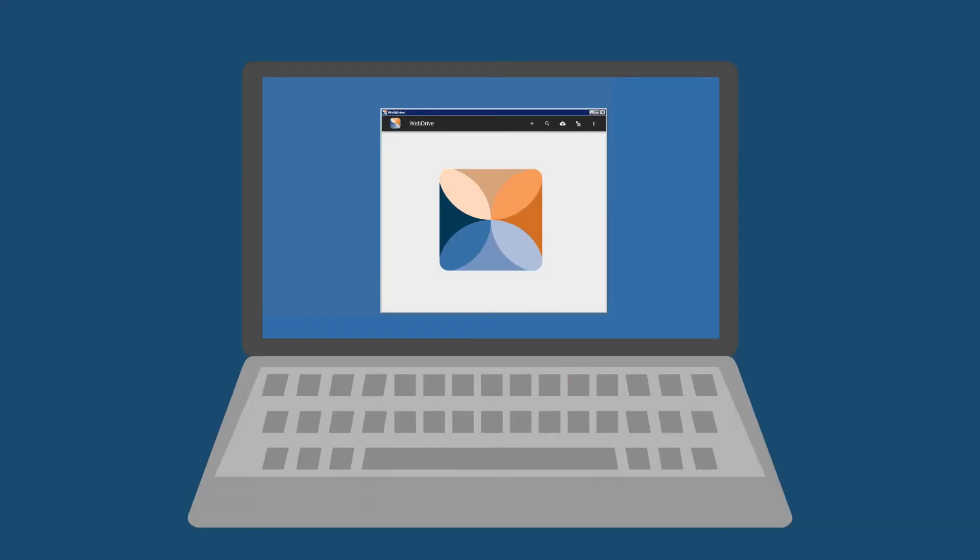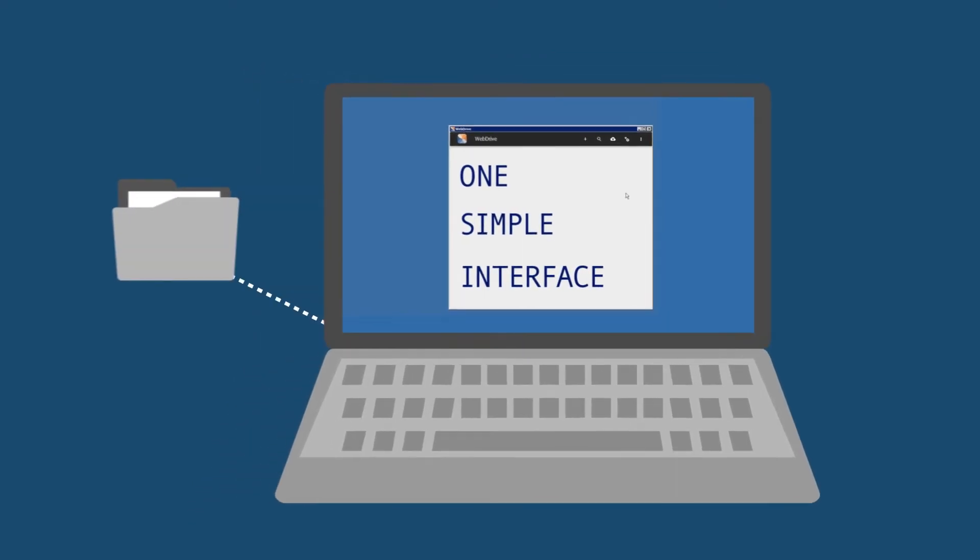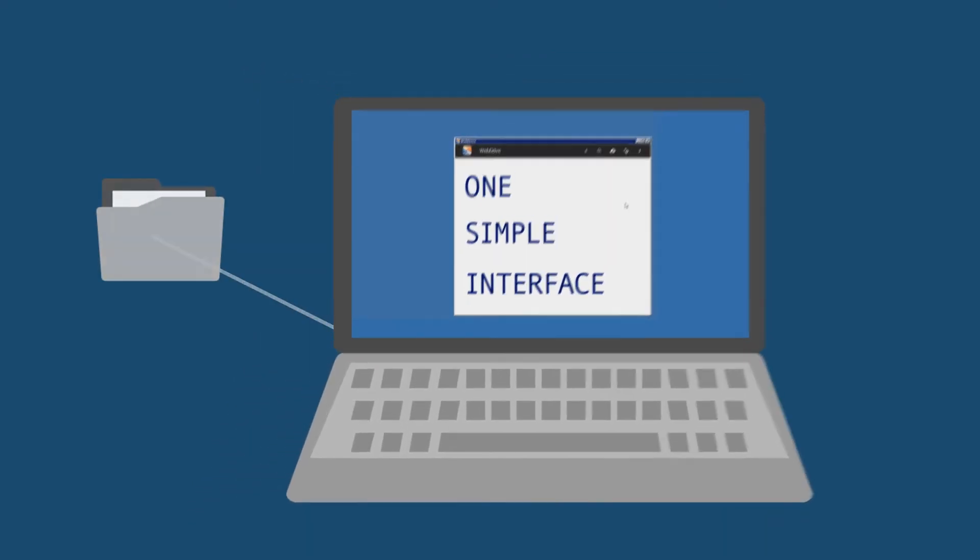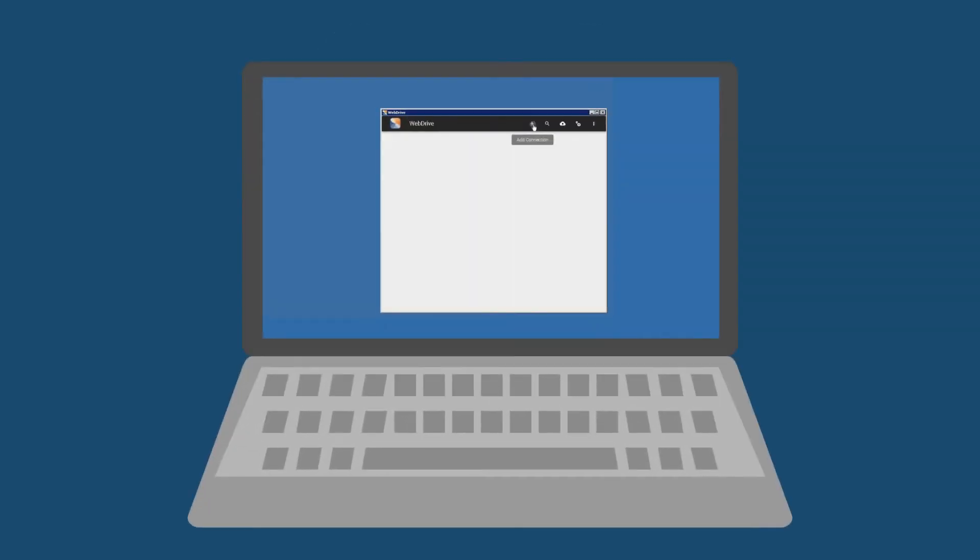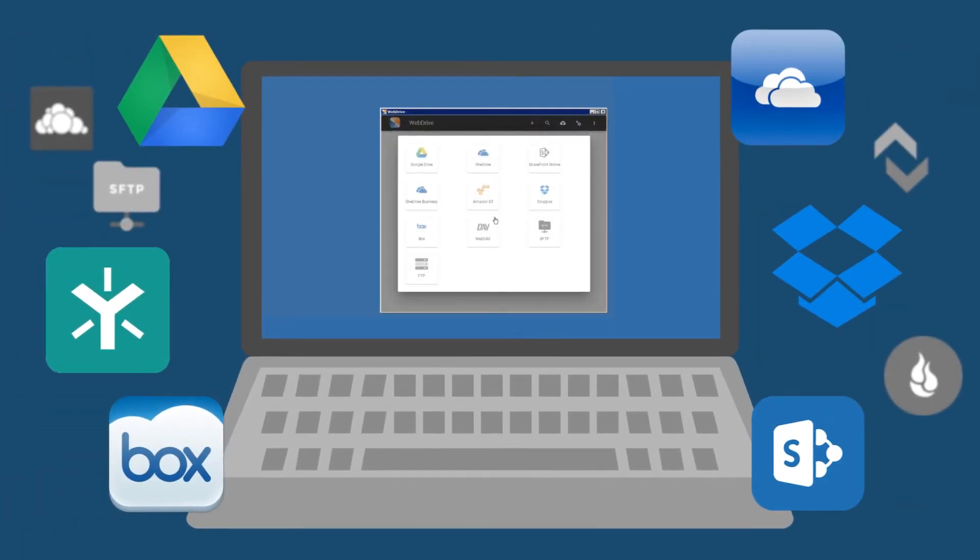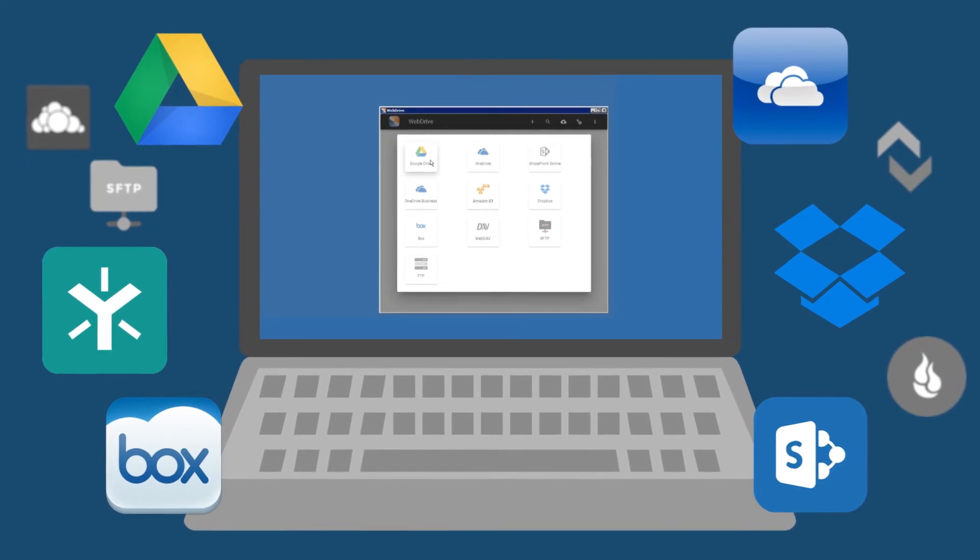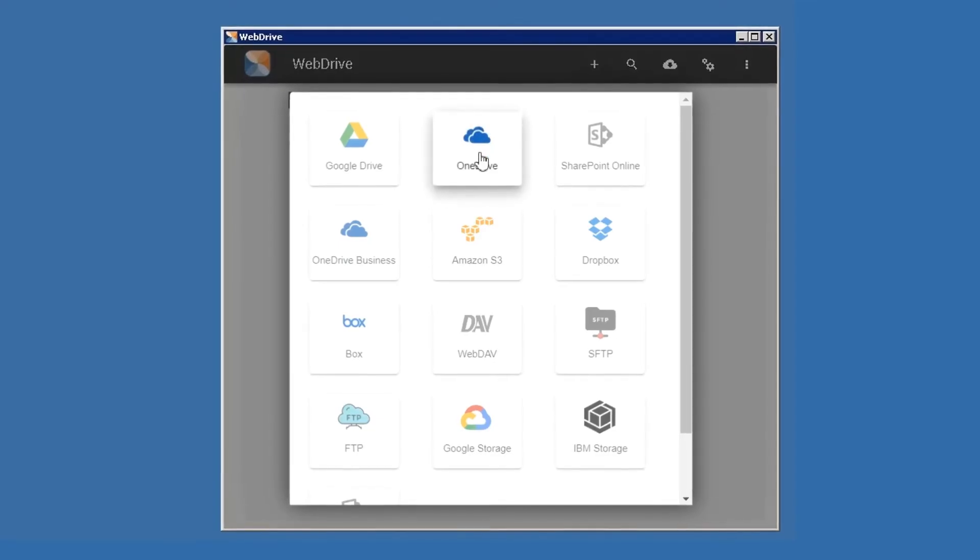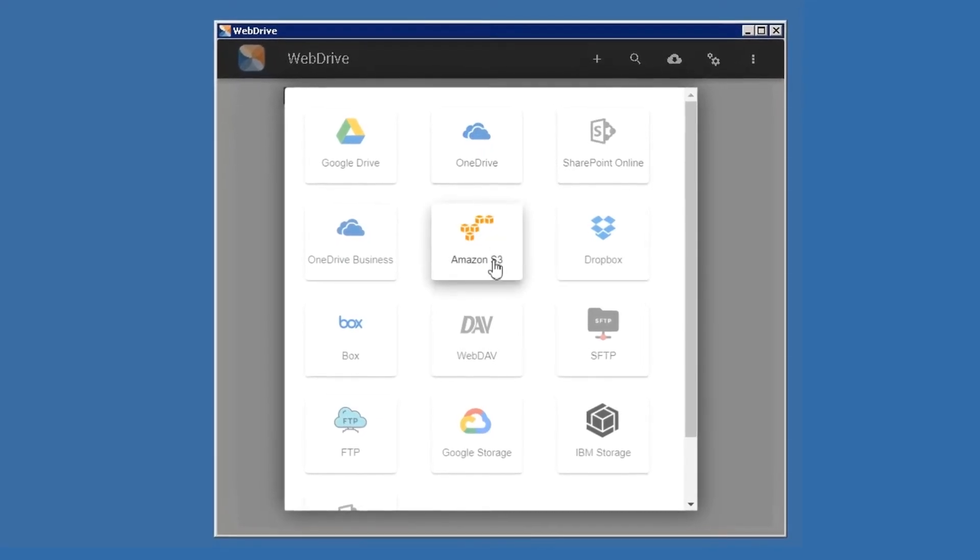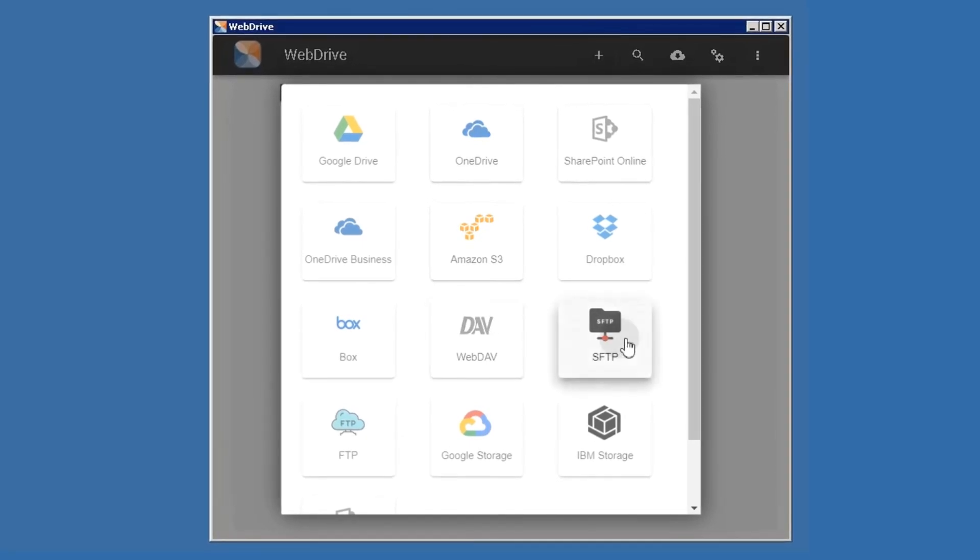WebDrive provides one simple interface that enables you to access every single piece of your content, no matter where it's saved. Opening WebDrive gives you instant, unified access to files stored in numerous cloud services, like OneDrive, SharePoint, S3, Ignite, as well as corporate servers.